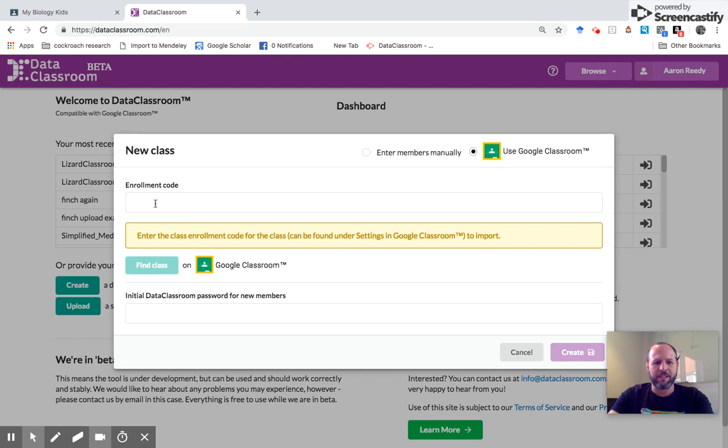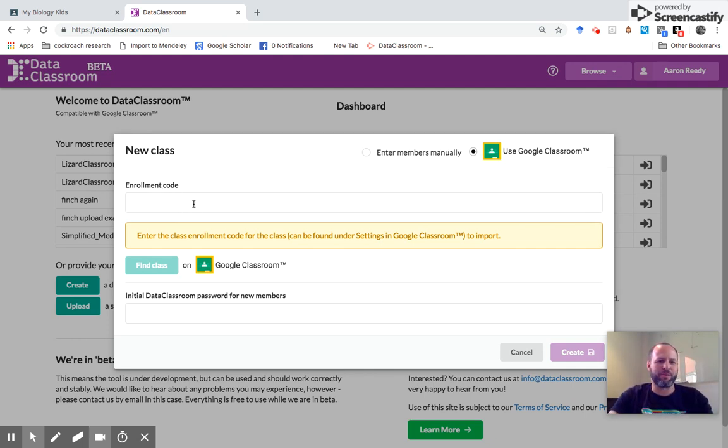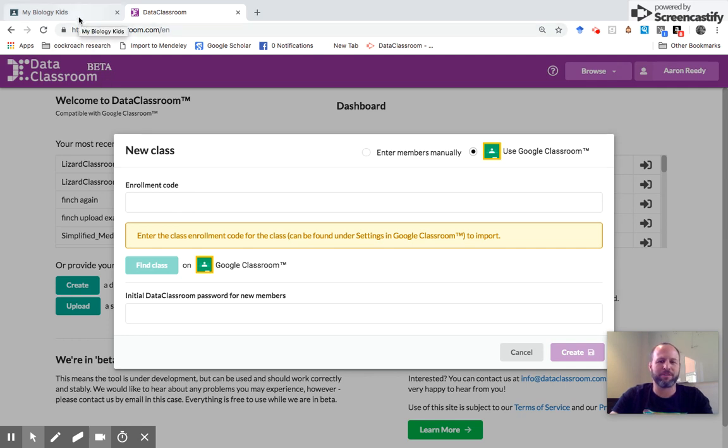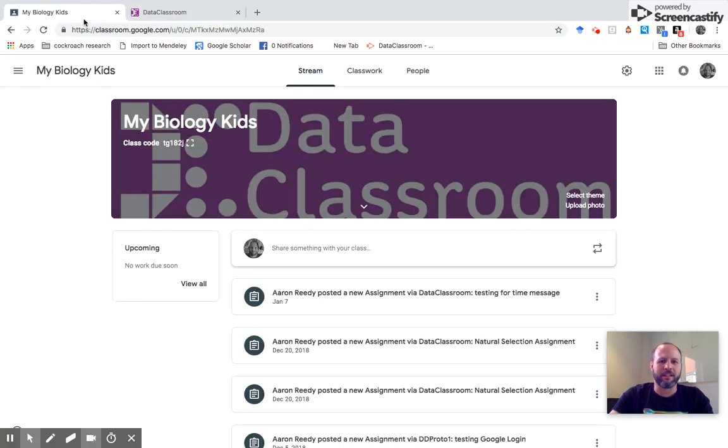You see this first field here, enrollment code. This asks us for the Google enrollment code. To do that, I have a Google Classroom tab open. I click that.